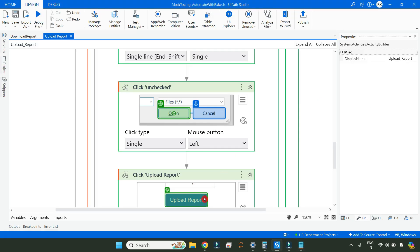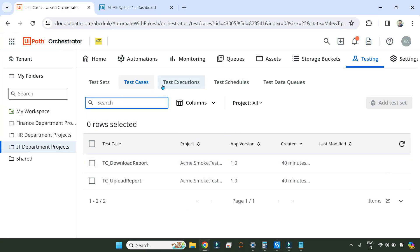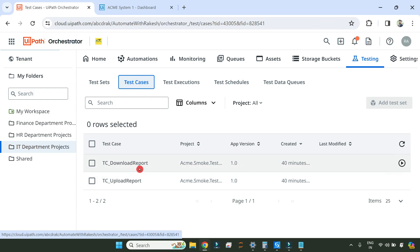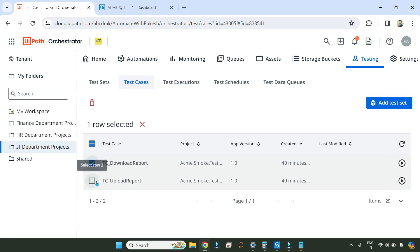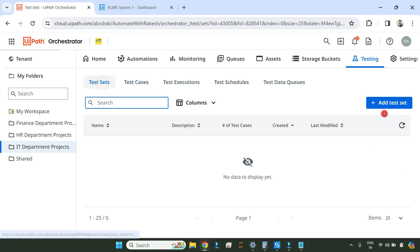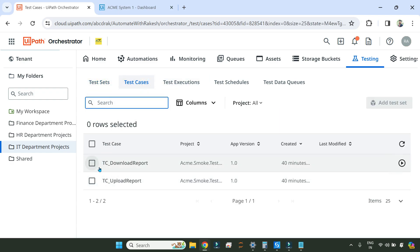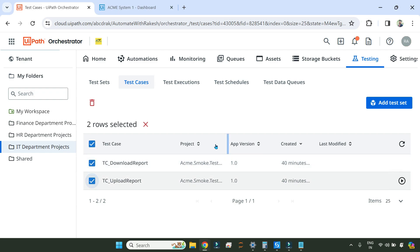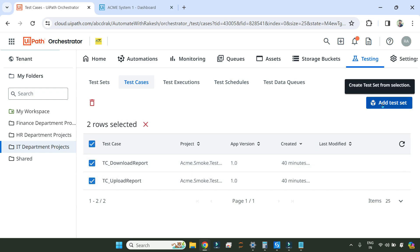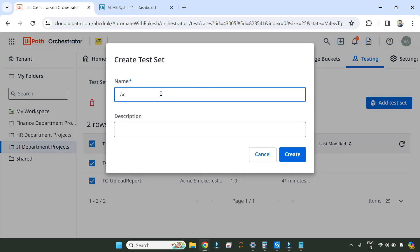Go back to Orchestrator. In the Orchestrator, come to the folder where you would find your test cases — the project name 'ACME Smoke Testing' that we have given. Select the test cases that you want. This can be done directly from Test Set or directly from Test Cases. Select the relevant test cases and click on 'Add Test Set'. It will ask you for a name — give some name, let's say 'ACME Smoke Testing One' — and you can provide some description here.